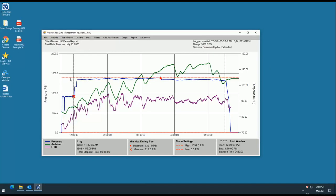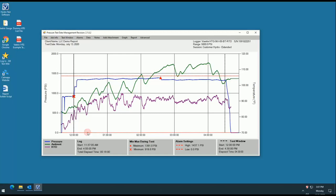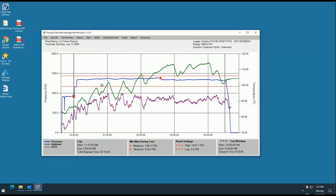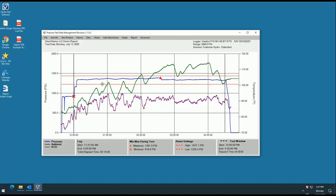When activated, the min and max key will display the min and max pressure values of your test during your test window. When inactive, the min and max key at the bottom will display the min and max pressure values for the entire log. For our purposes today, I will leave them active.